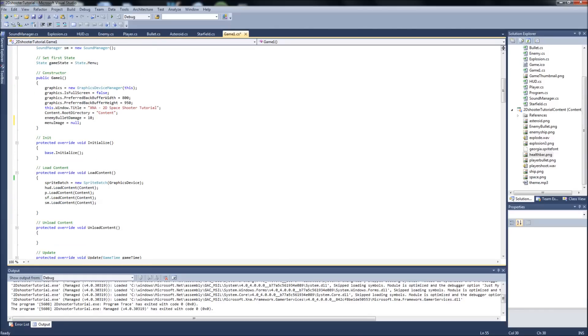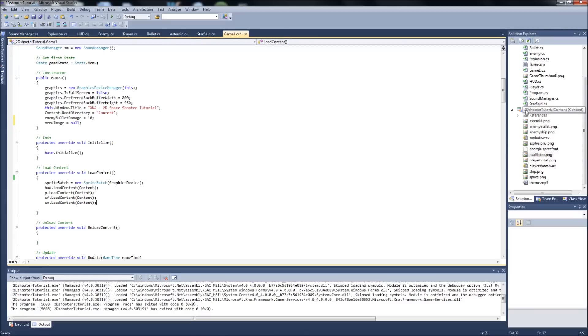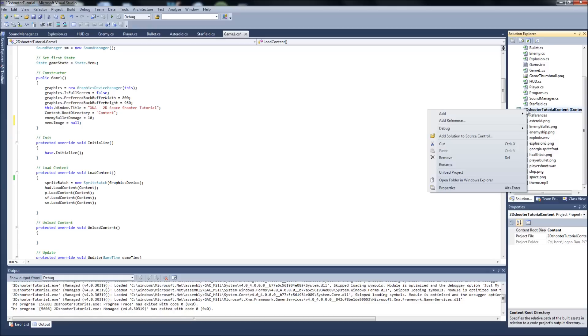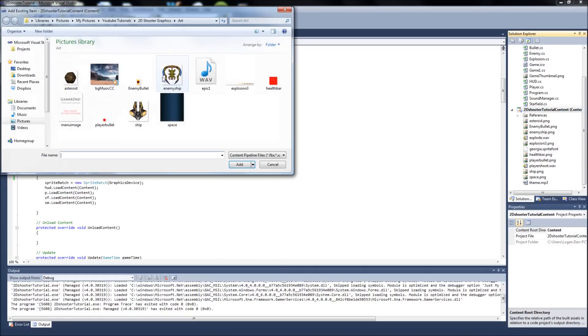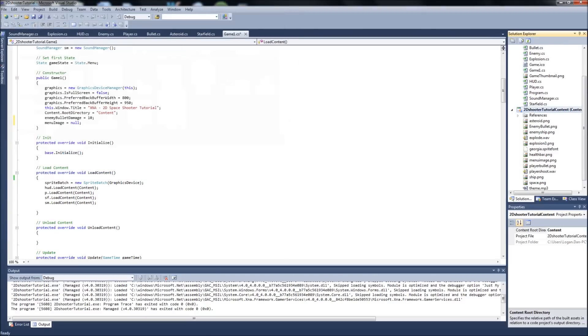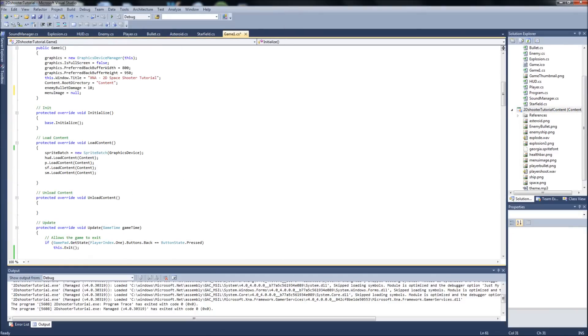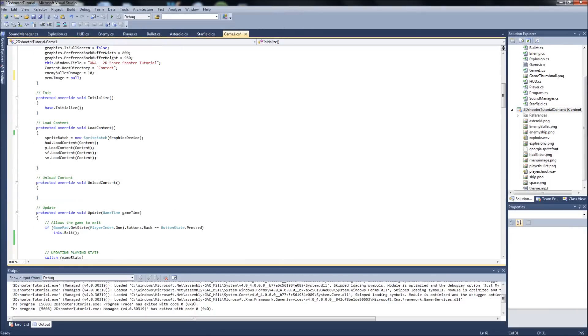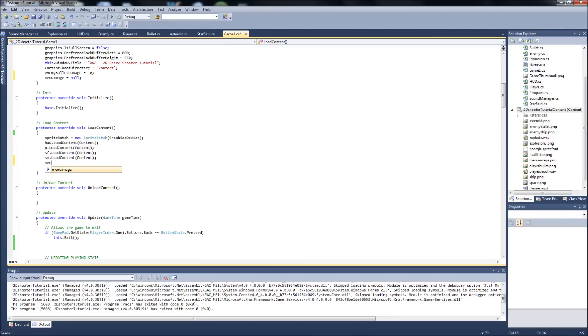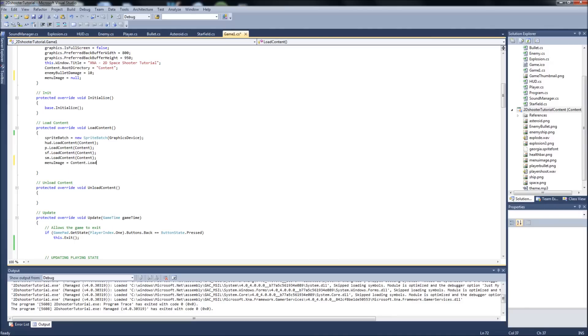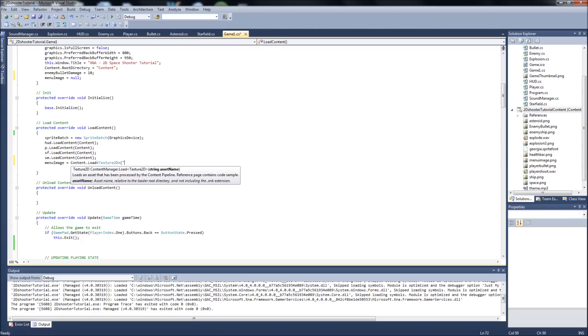And then down in our load content, we're going to want to load the image for that. So if you've already created a menu image, what I did is just created a blank image in paint.net to the same dimensions of my screen. Just put whatever text I want there, and I made the background transparent so our star field will be shown behind that. Go ahead and add your image. It's an existing image. I have mine right here. I just called it menu image. And now we can go to our load content and load that in there. So menu image equals content.load, it's a texture 2D, and I just called it menu image.